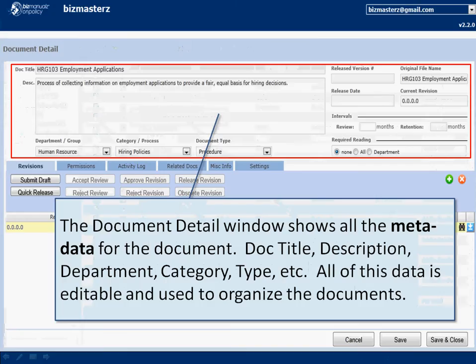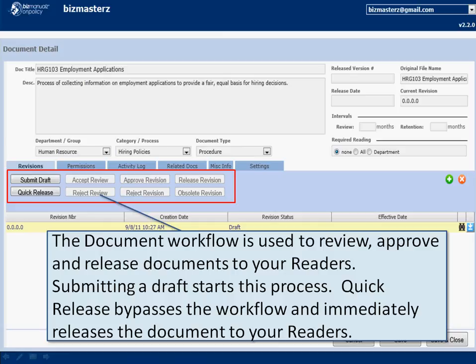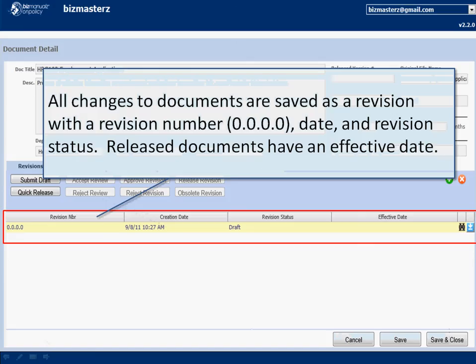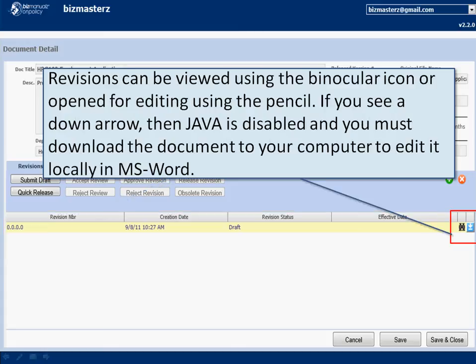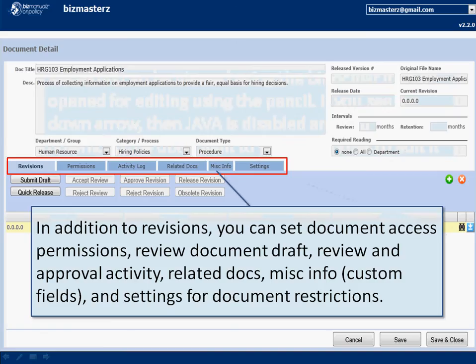In document details you have the metadata — the document title, description, and the department and group you're going to assign it to. There's a workflow for releasing documents: if you need them reviewed and approved, you submit the draft; if not, use quick release to get it out to your readers immediately. Down below, every single revision is tracked — every time you edit or change the document it's kept, though you can delete revisions any time. Each revision can be individually edited: click download to get it to your system, or if you have Java enabled it will automatically launch Word and changes will be saved right back into the database.